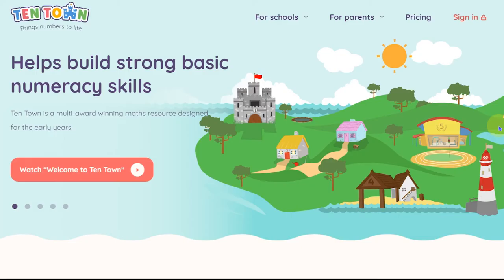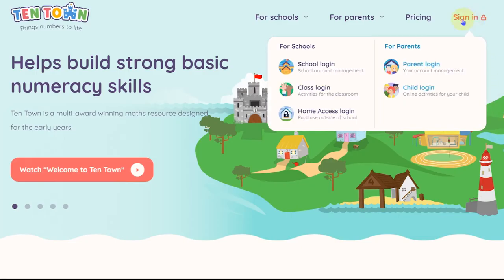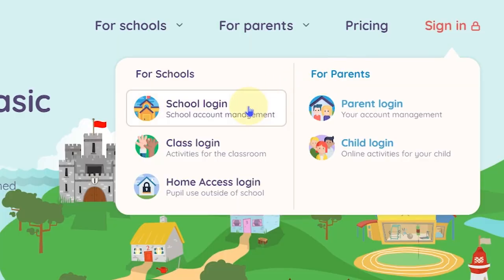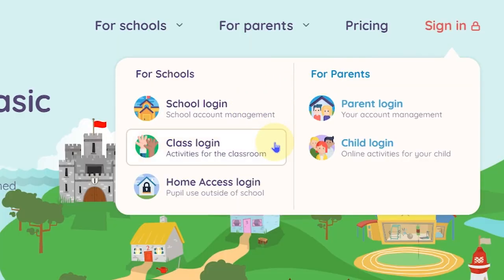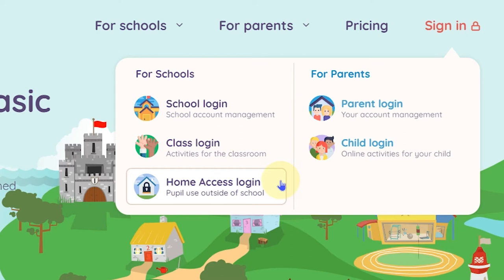You can now go to the TenTown homepage and sign in. You'll see there are three options. School login allows you to manage your account from the school dashboard. Class login gives you access to all the stories, songs and games. Home access is part of the premium usage plan and allows pupils to log in from home.